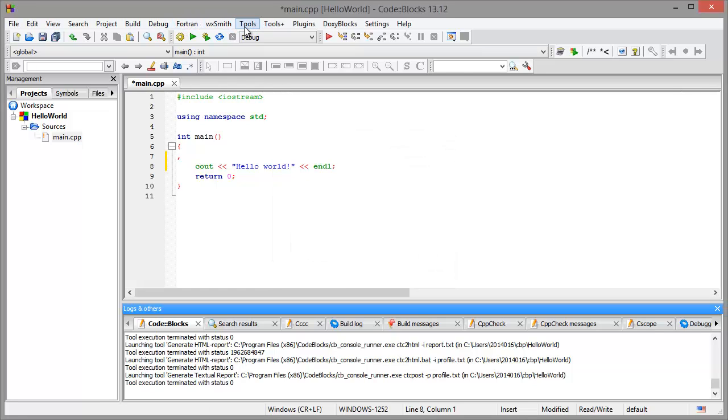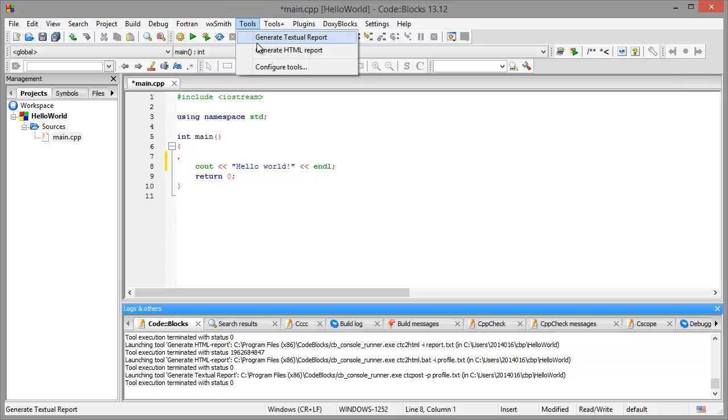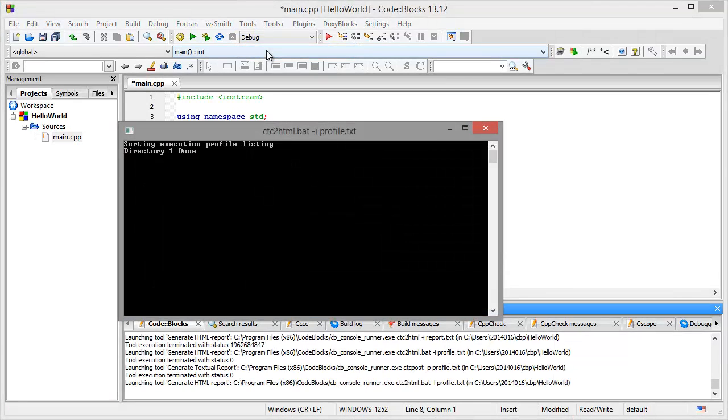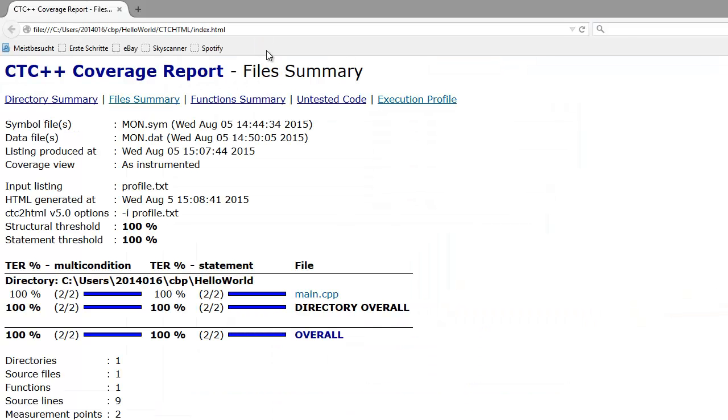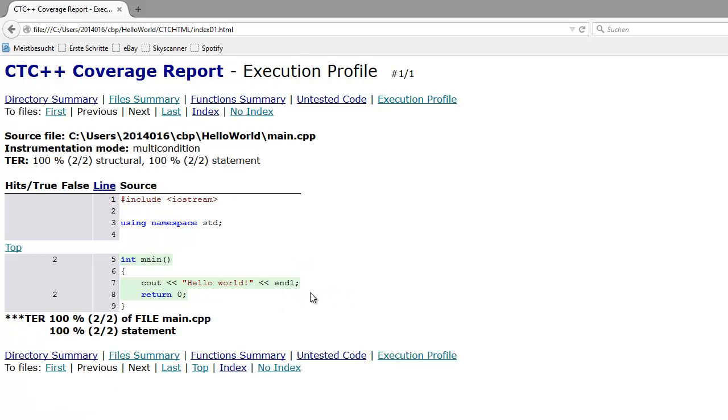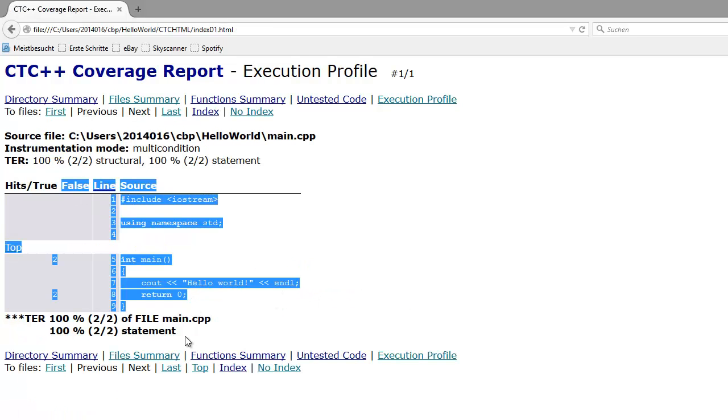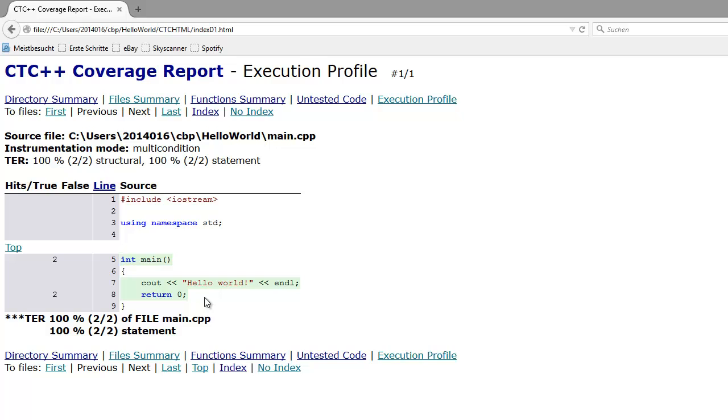We now run the generate HTML report tool. Here you can see we have our main file with the instrumentation. We have executed our program two times.